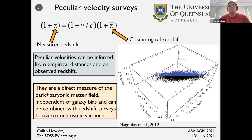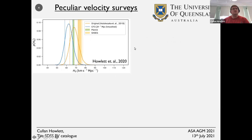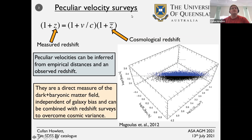Shown here is an example of the fundamental plane of galaxies, one of the methods we can use to get empirical distances to objects. Another well-known method is Type 1a supernovae. The fundamental plane is a relationship between the surface brightness of a galaxy (the I-axis), velocity dispersion on the vertical axis, and effective size of the galaxy on the bottom axis. Departures from the Hubble flow manifest as displacements along the R direction in the fundamental plane.